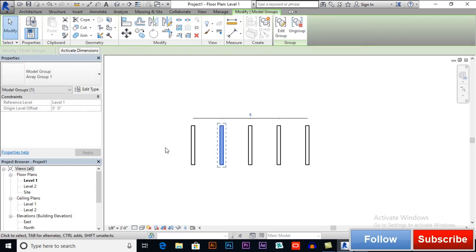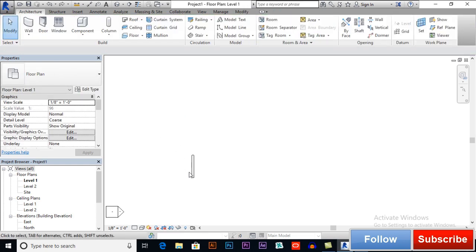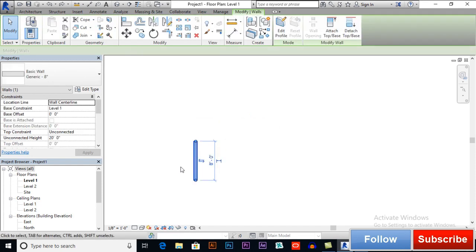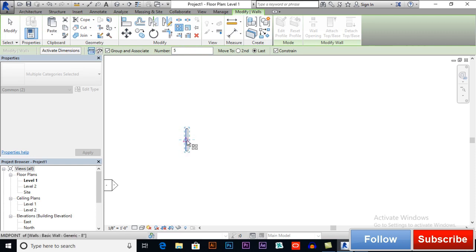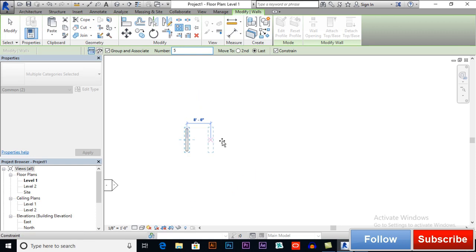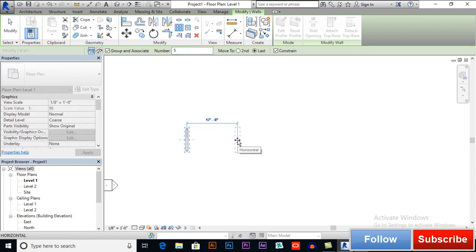Control Z to undo. Again I want to make changes — go to array again. Now we will select Move to Last. With Move to Last, I give a total distance and it will be divided between the number of items. So this is my first point and this is my second point — 17 feet distance will be divided between five items.